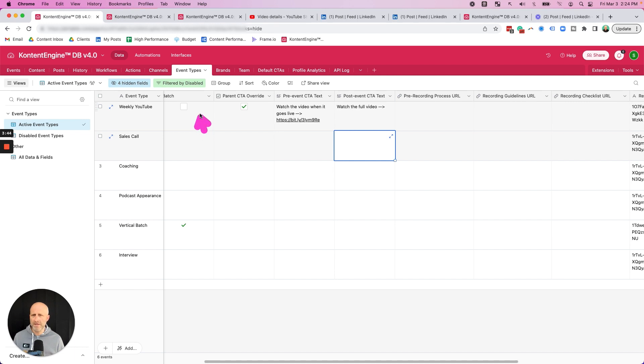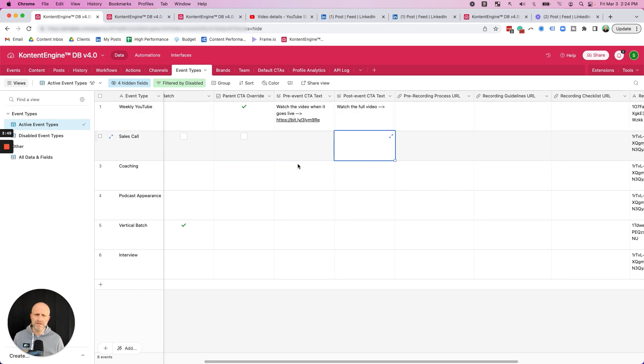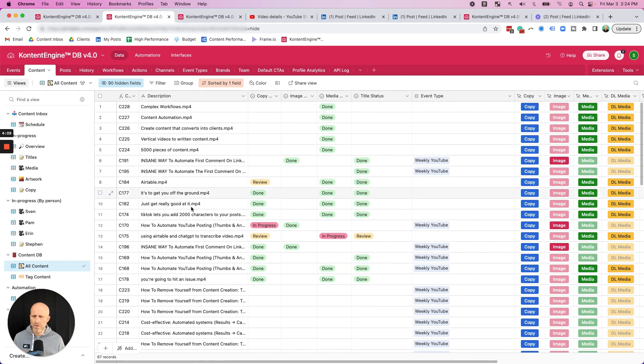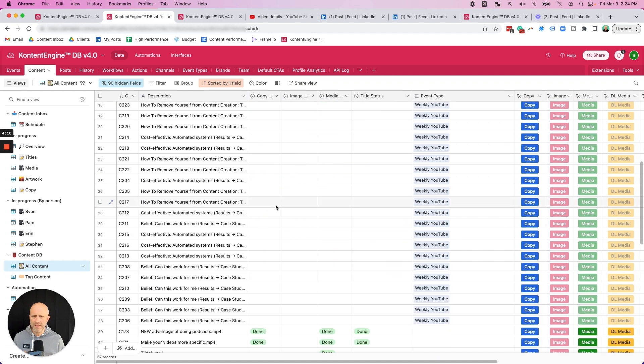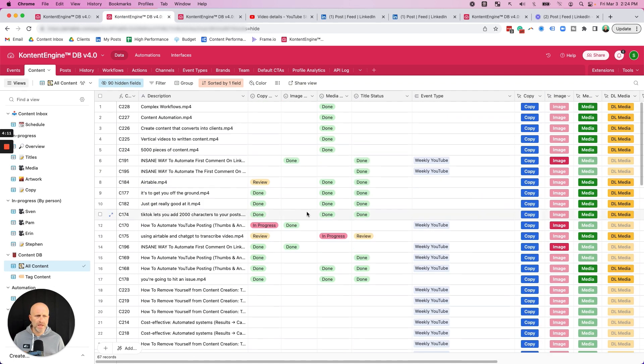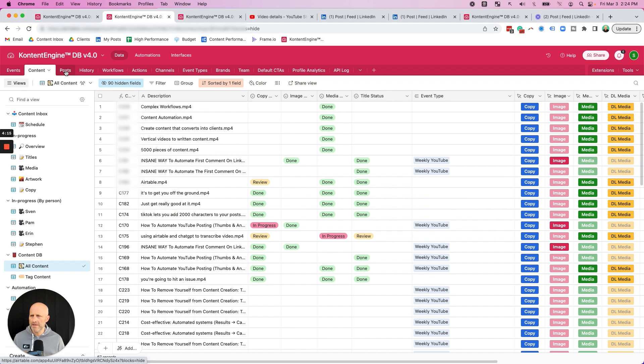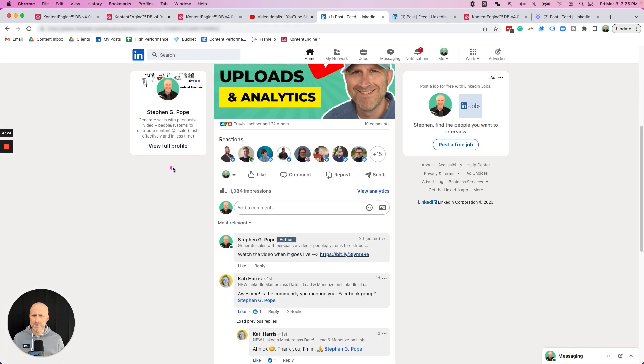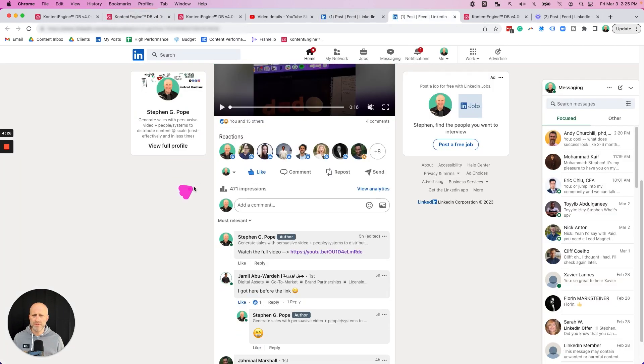So in my content system, I do have a place that I can define different events. For my YouTube videos, I have my pre-event CTA text and my post-event CTA text. This system allows me to keep track of all my content, the copy, the images, the media, and then specifically all the posts that I'm making on any given day. And here you can see the two examples that I showed you.